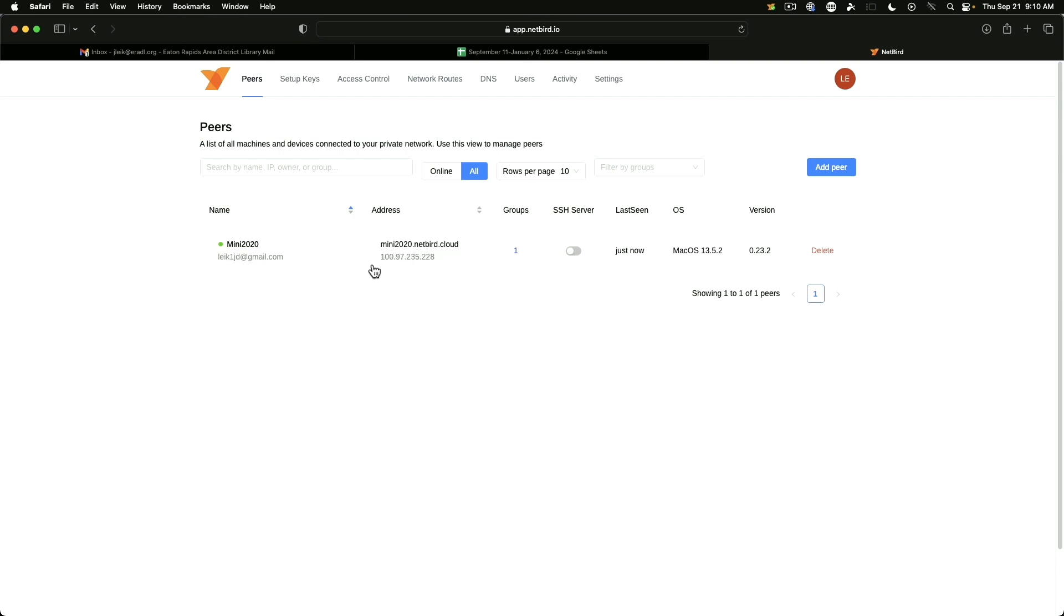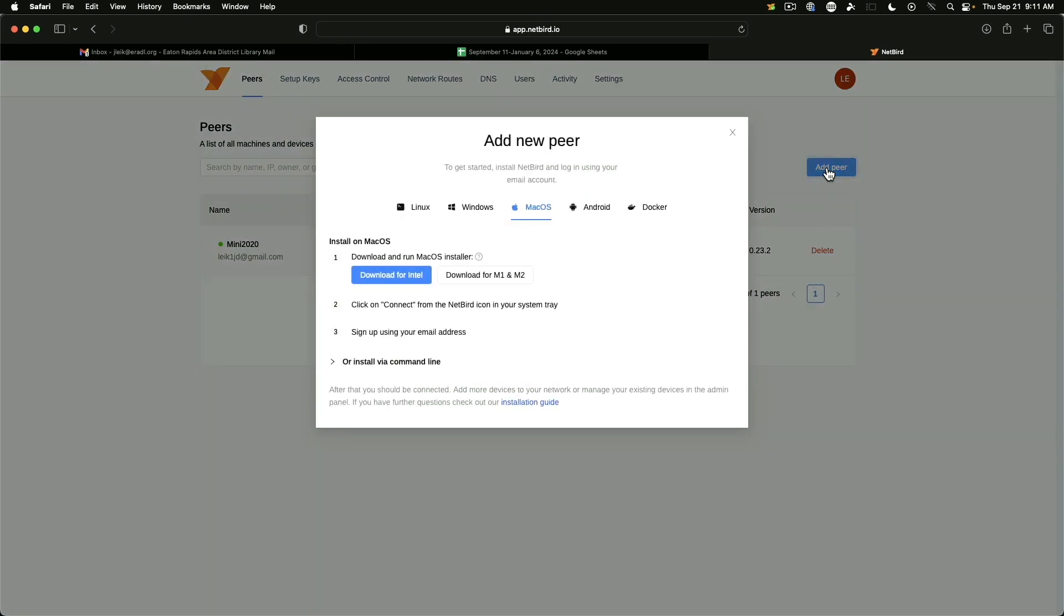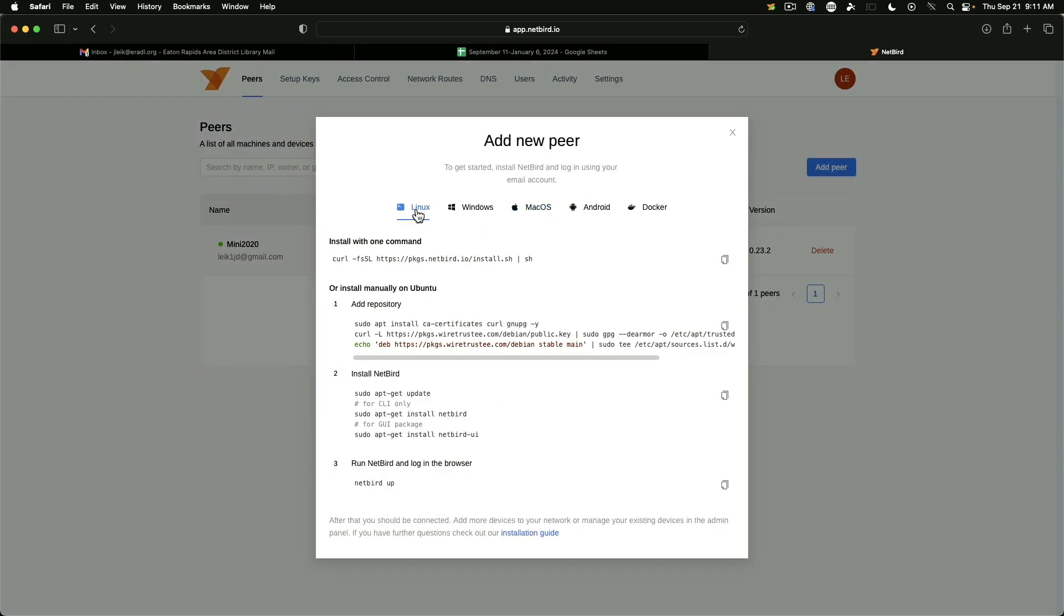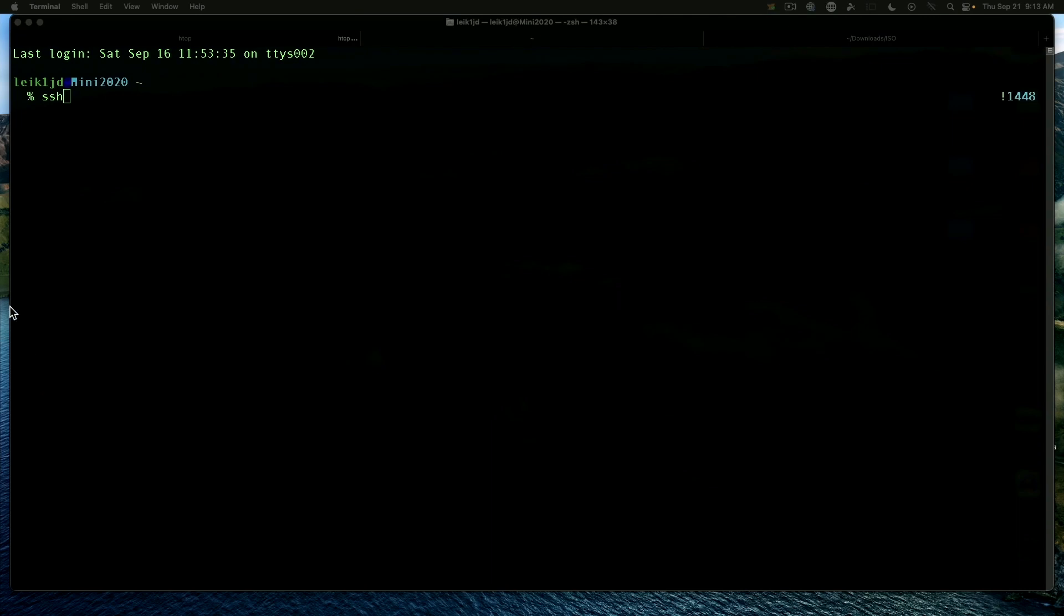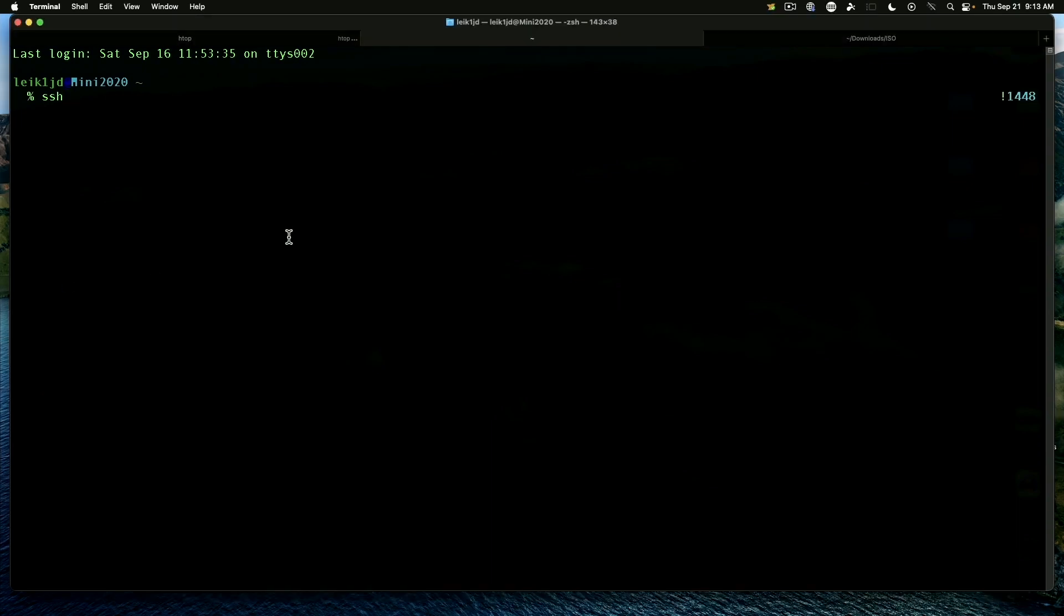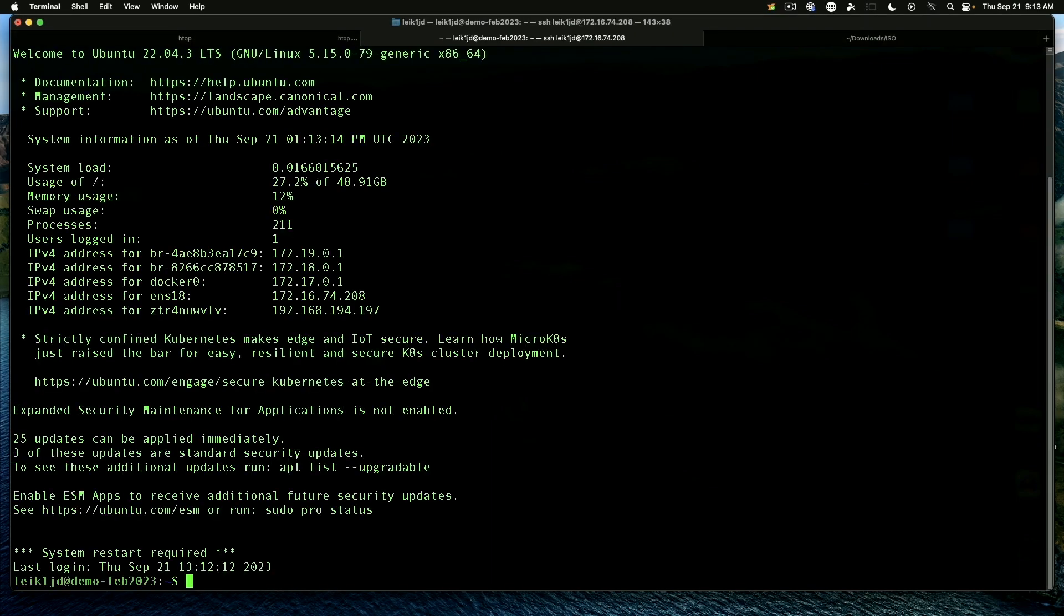And it's got an IP address in the 100.97.235 subnet. Okay. So we say add peer. We want to do Linux. And we can copy this command. Okay. We're going to go ahead and connect to our Ubuntu server. Alright.